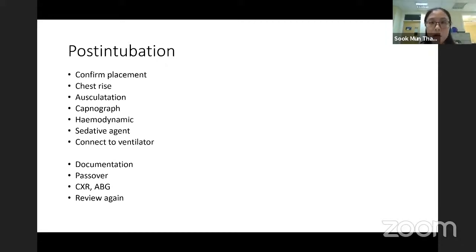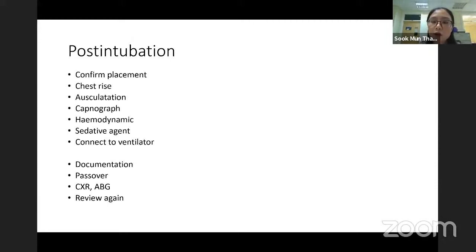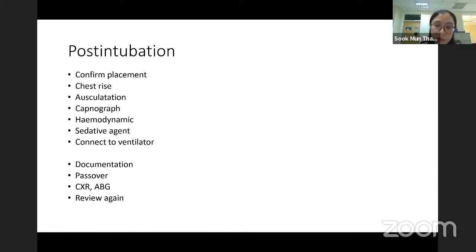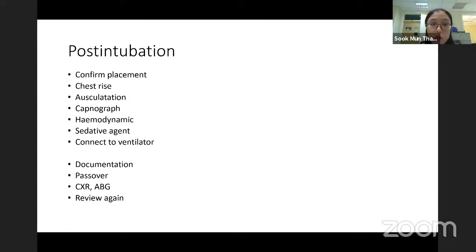After documentation, we need to hand over to the next-day colleagues who continue to follow up the patient. We also pass over to the ICU or ward nurses caring for the patient — tell them what we did and what to look for. Order chest X-ray and ABG and review again; if we can't go to the ward, at least call to ask how the patient is and review the chest X-ray ourselves.